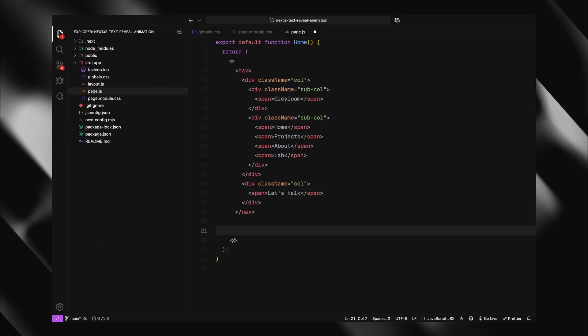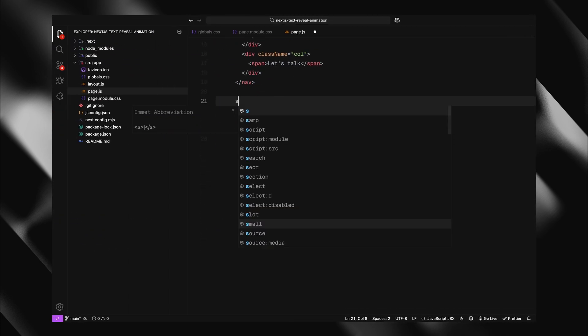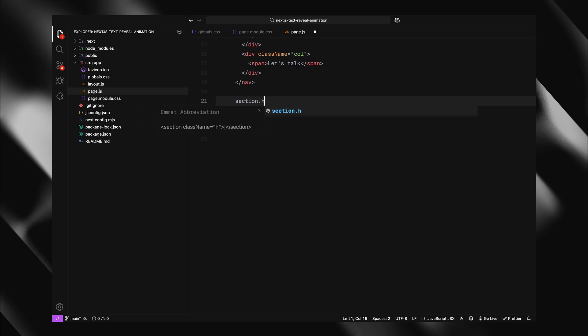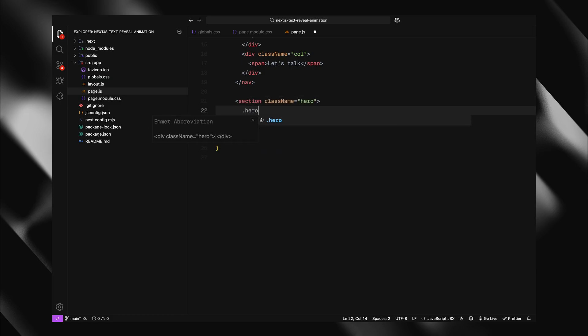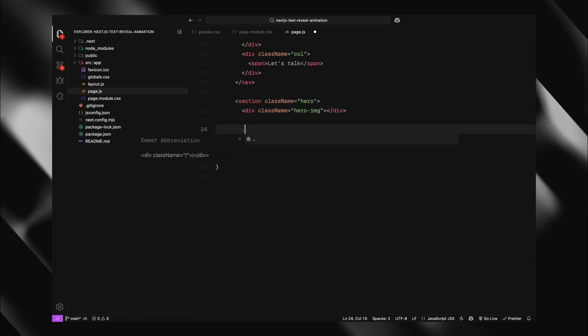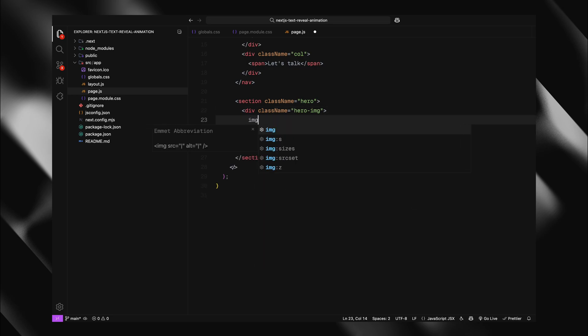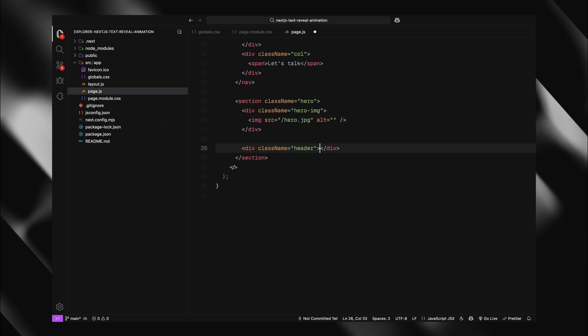Moving forward, let's create our hero section. I'll structure this with two distinct parts, a hero image container and a header area. The hero image will be an image element that functions as our background visual and the header will contain an h1 element with some compelling placeholder text.